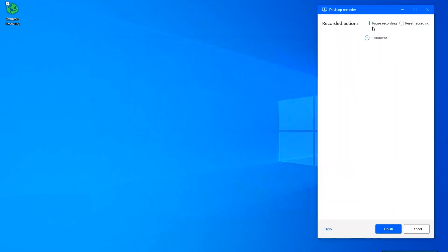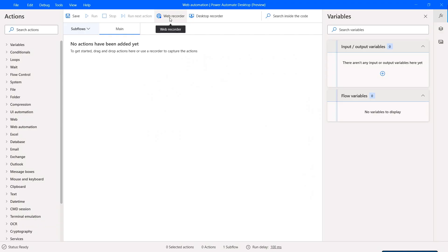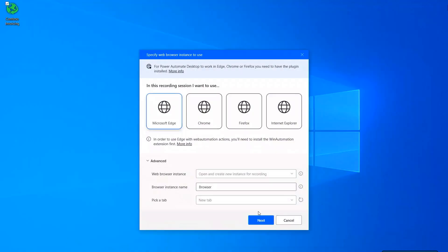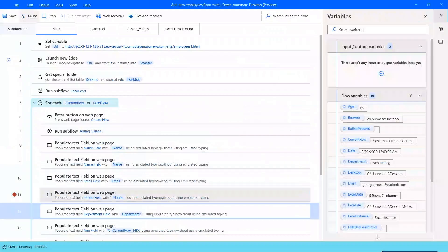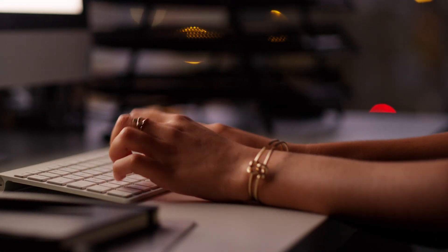Use the desktop recorder or the web recorder to automate workflows based on day-to-day activities, and troubleshoot or test using the debugging tool. With no tech background or programming skills, you can develop and configure a better way to get things done using digital and robotic process automation.